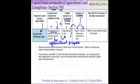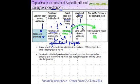This new agricultural land has to be purchased within two years from the date of transfer. If you don't purchase this asset within two years from the date of transfer, then the exemption that you have claimed earlier in respect of capital gains arising on the agricultural land will become taxable again.